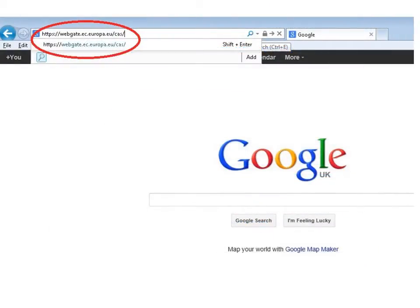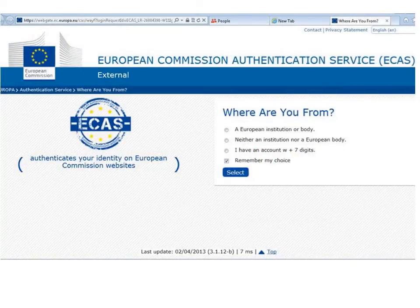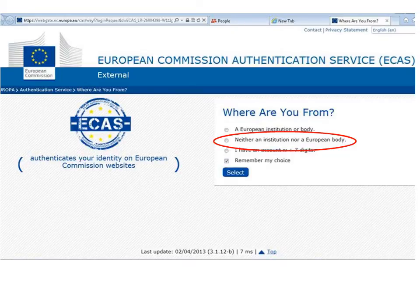To register on ECAS you must go to the ECAS website. Once there, you will be required to specify your domain. Please select the option 'neither an institution nor a European body' and check the 'remember my choice' box. After this, click on 'select' and your domain will now be set to external.